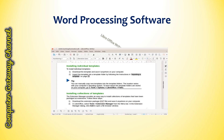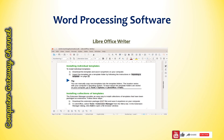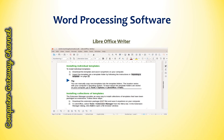LibreOffice Writer has this type of interface. LibreOffice Writer is a free and open-source word processing application that is part of the LibreOffice software suite. It is designed to be compatible with Microsoft Word and offers many similar features.